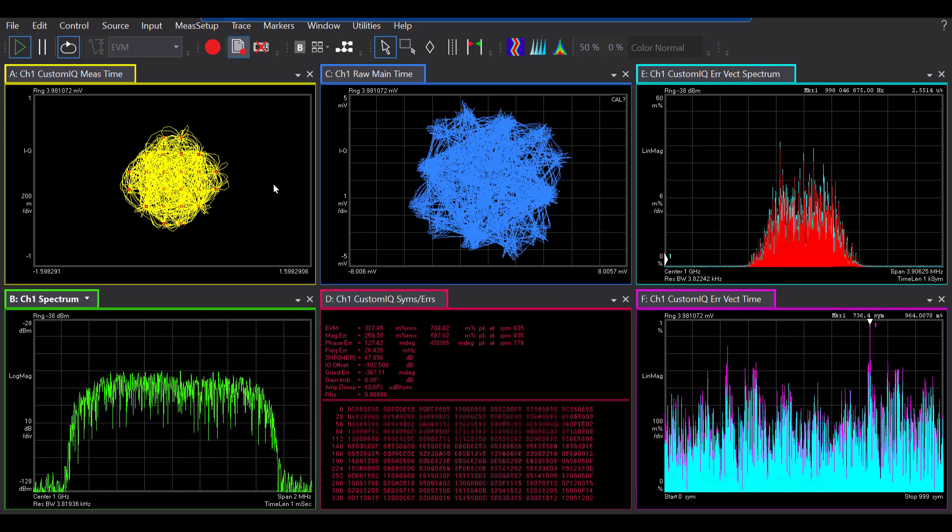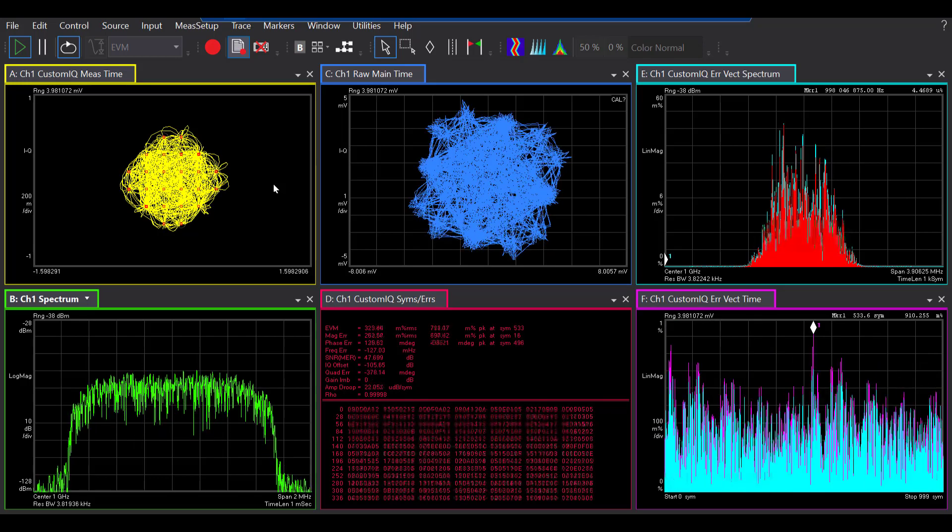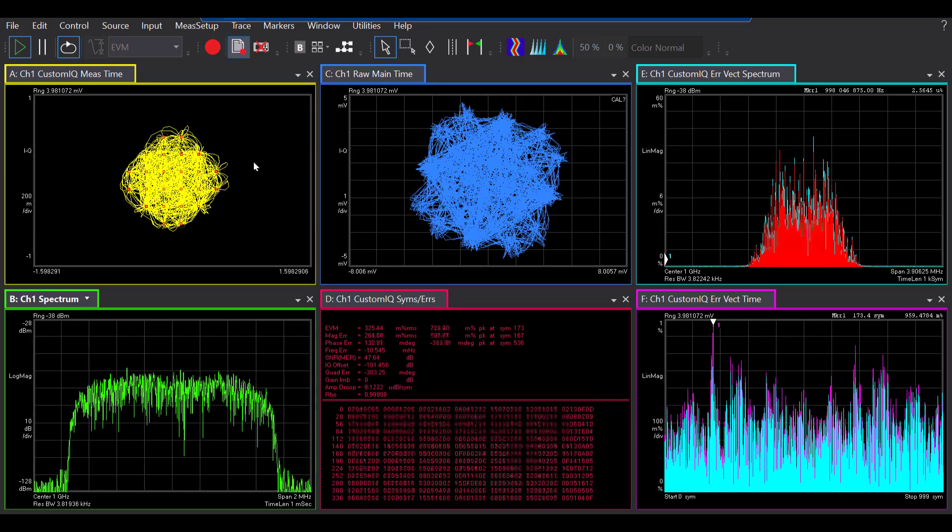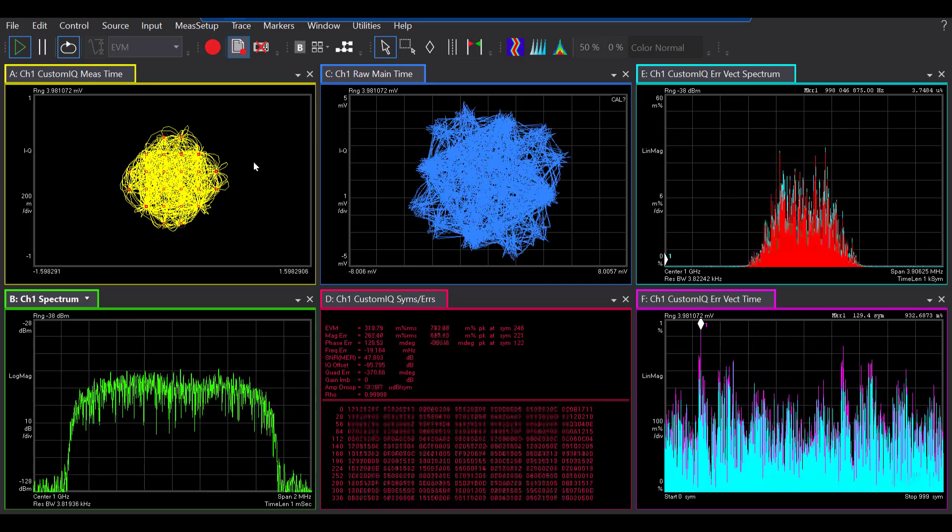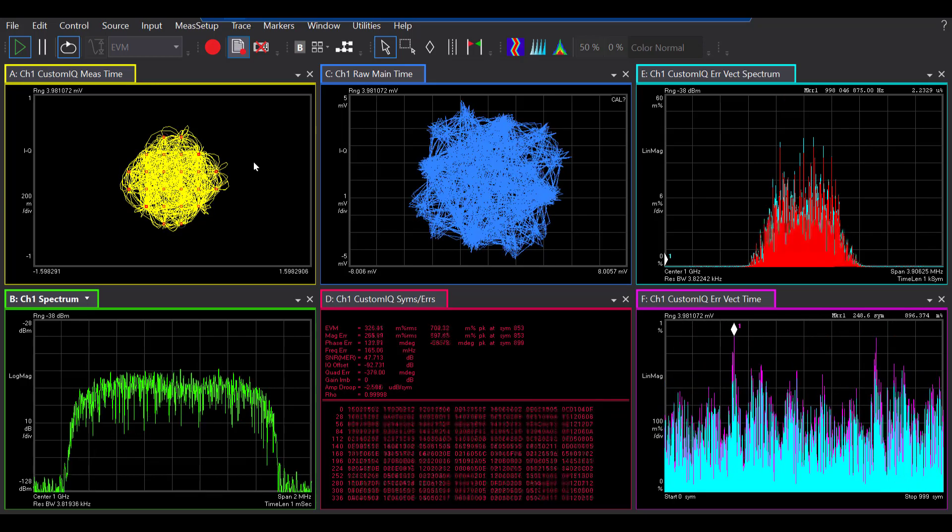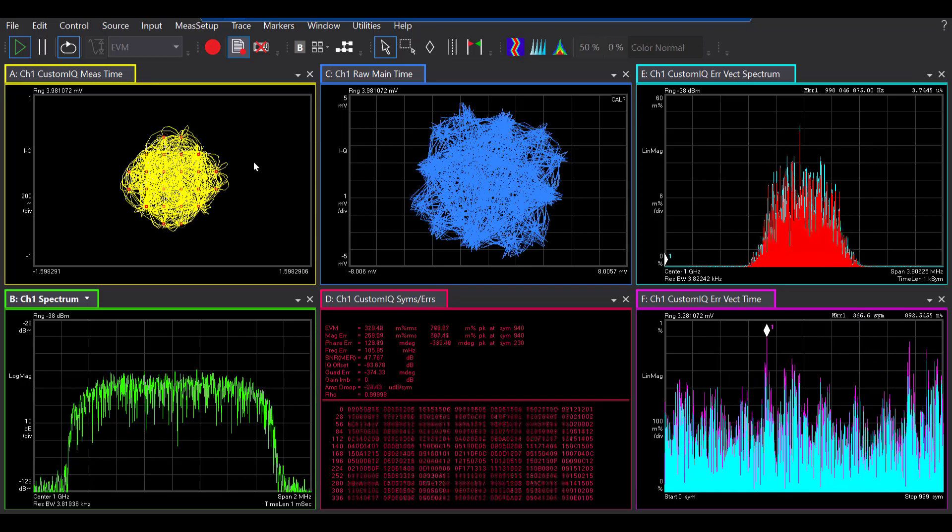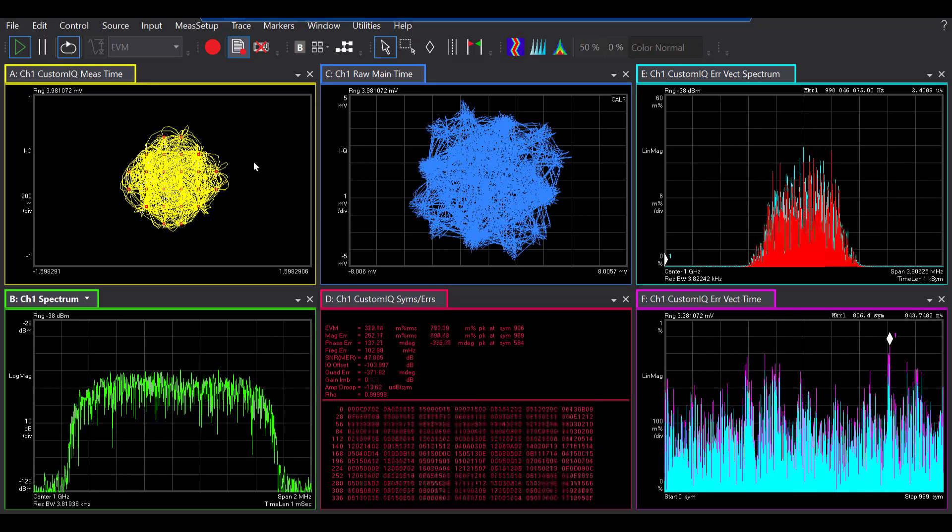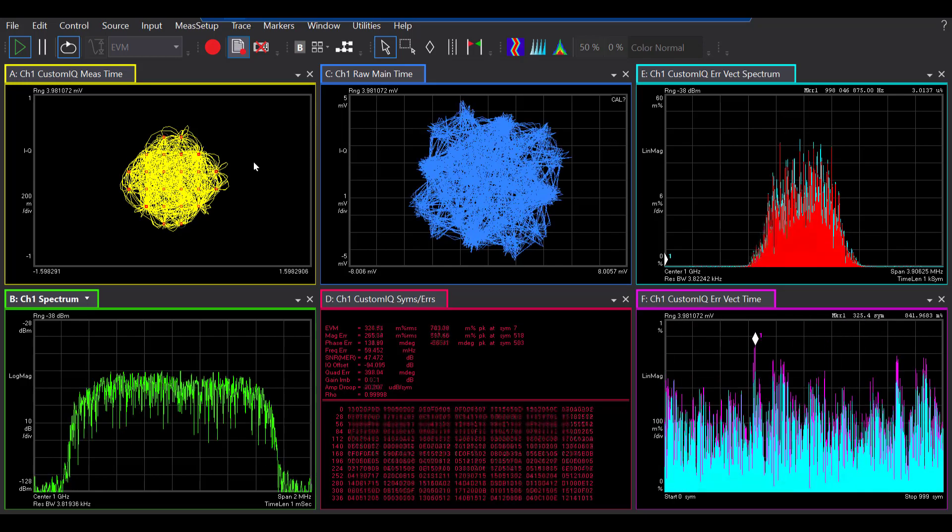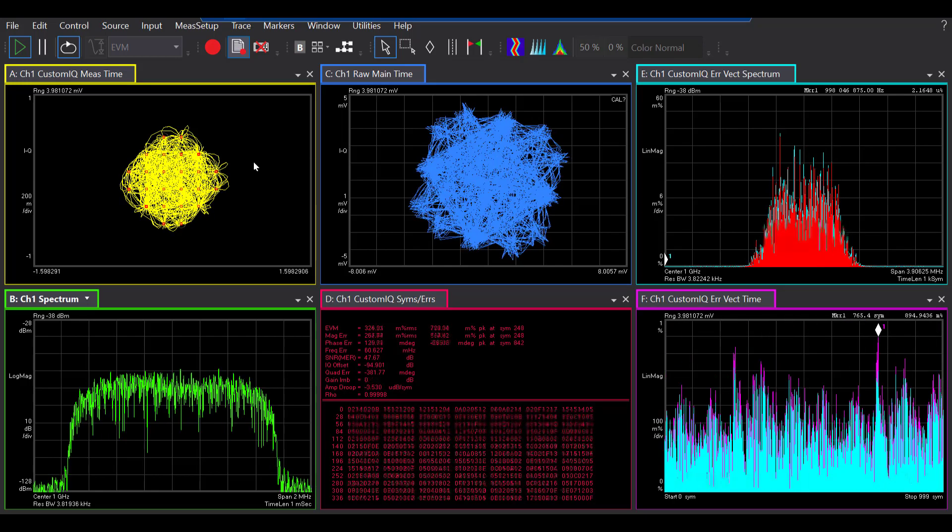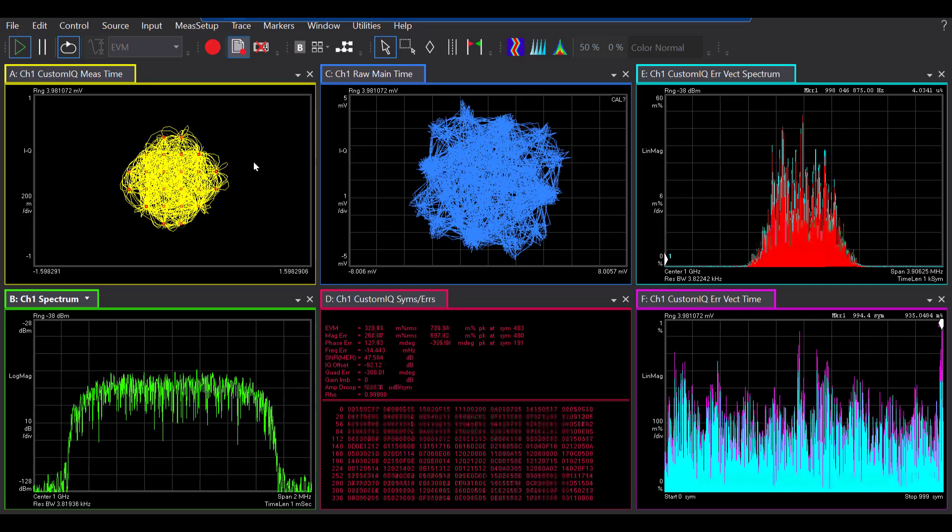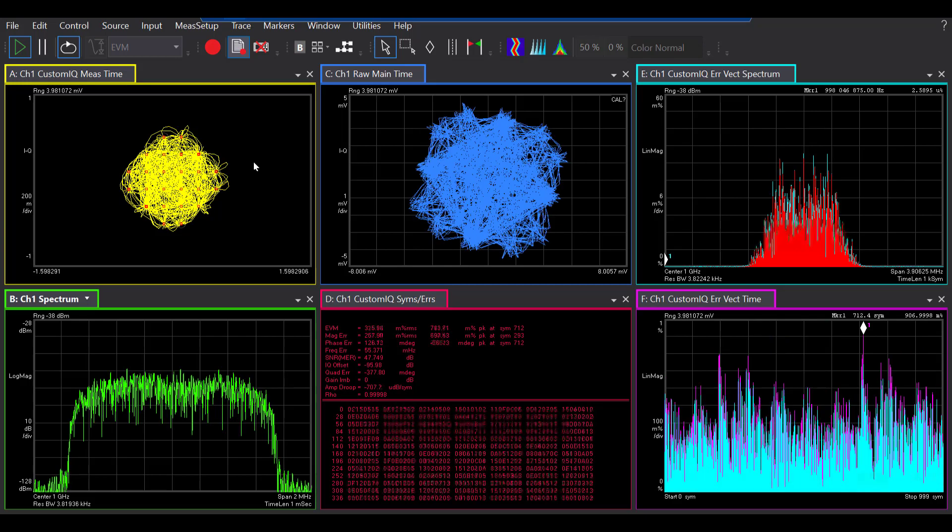Now this signal is the QAM signal with a 24-point constellation format. Starting from the top left, I have the IQ measure time, which basically shows the data results of digital demodulation for the measured input signal. So the digital demodulator typically produces two signals, IQ measured and IQ reference.